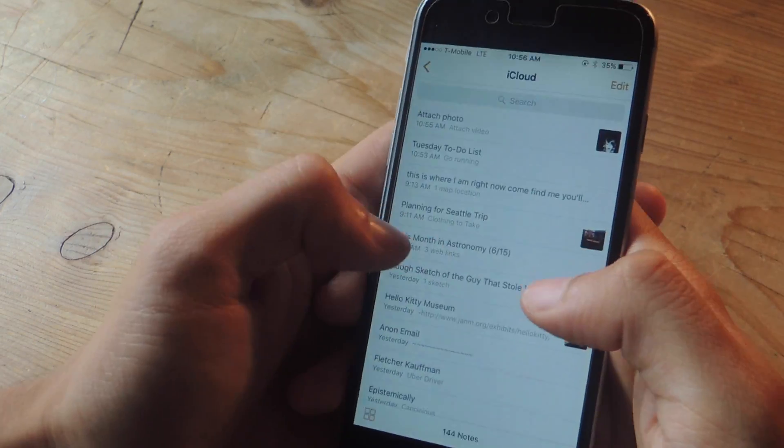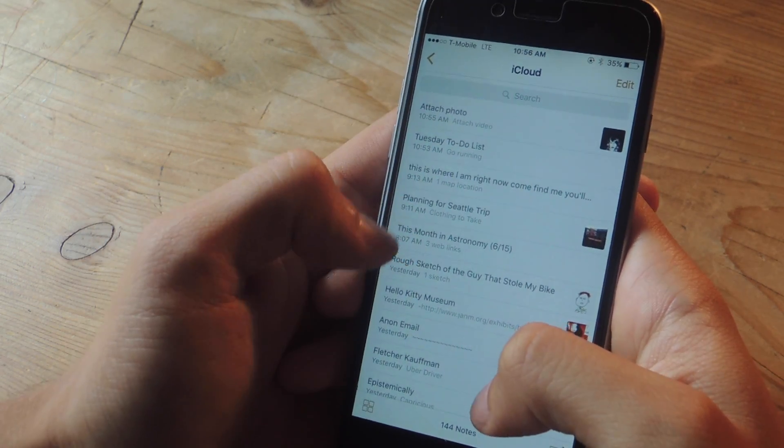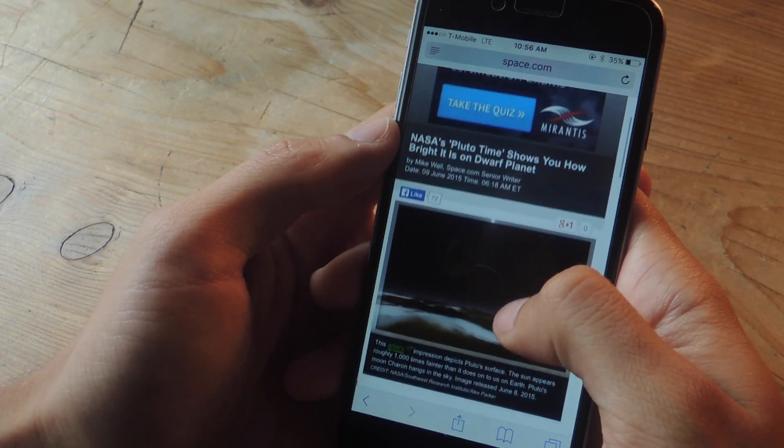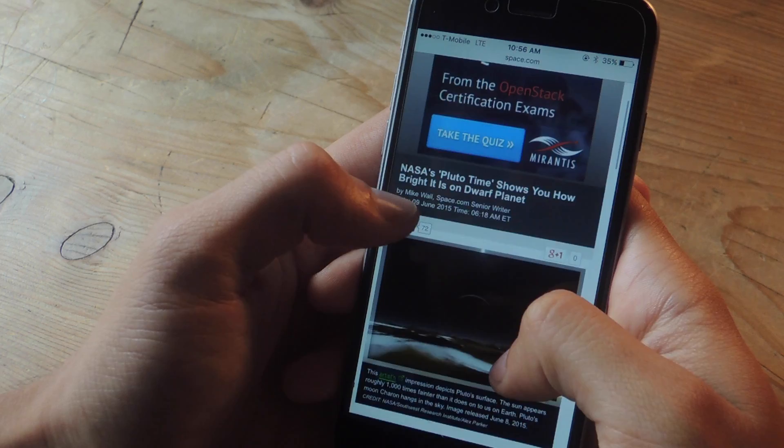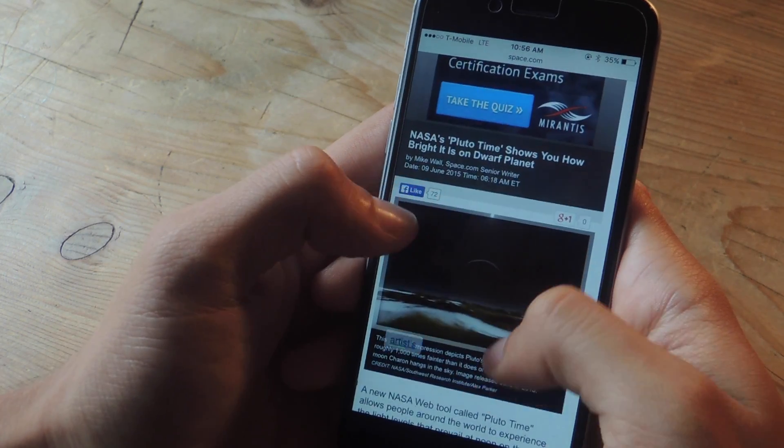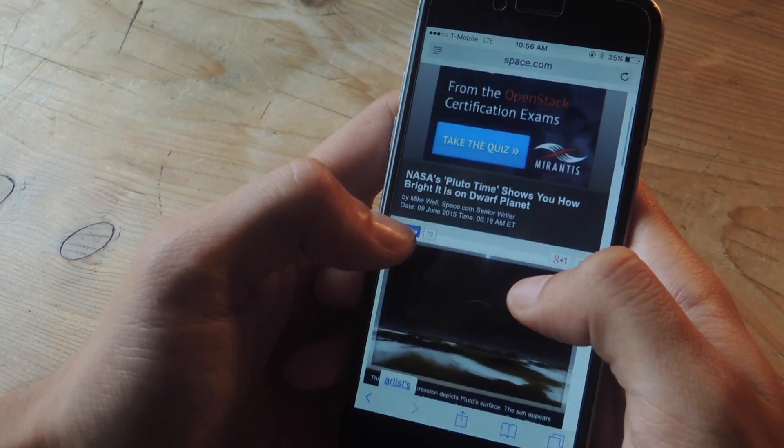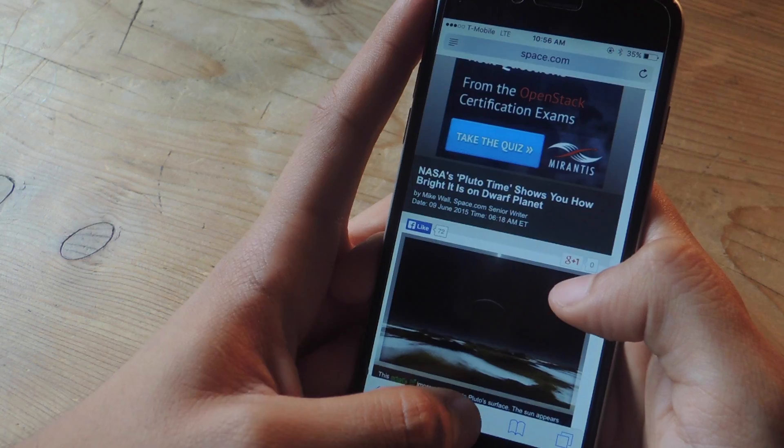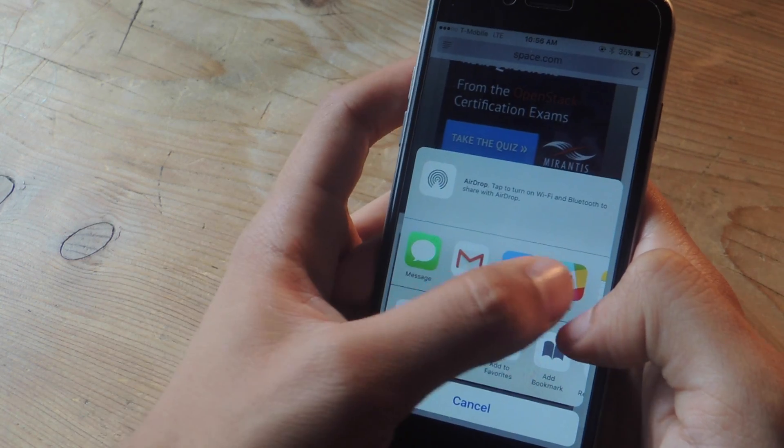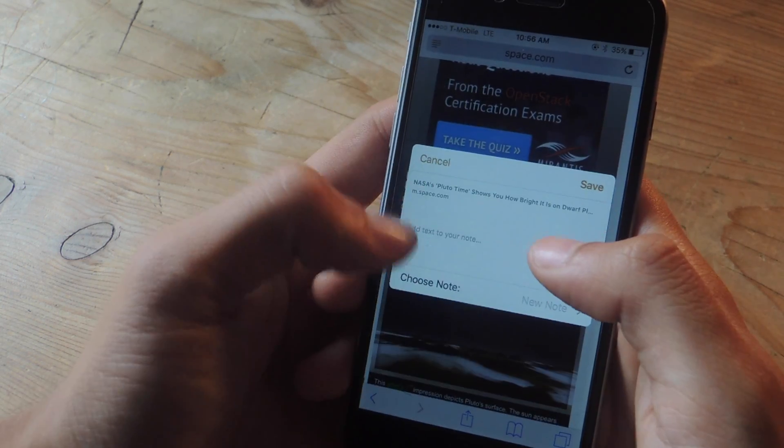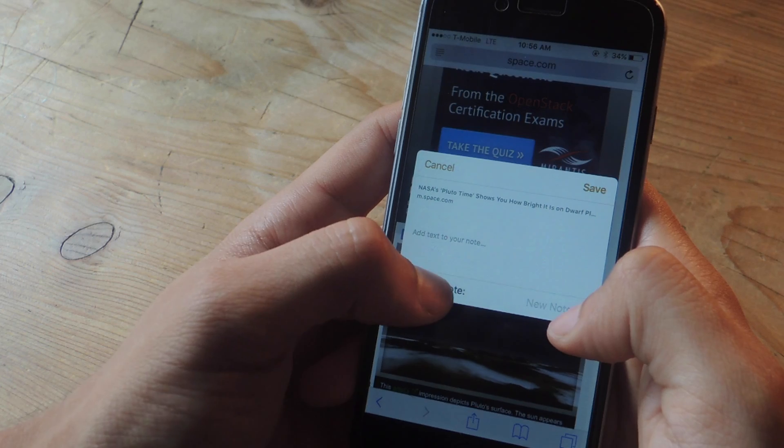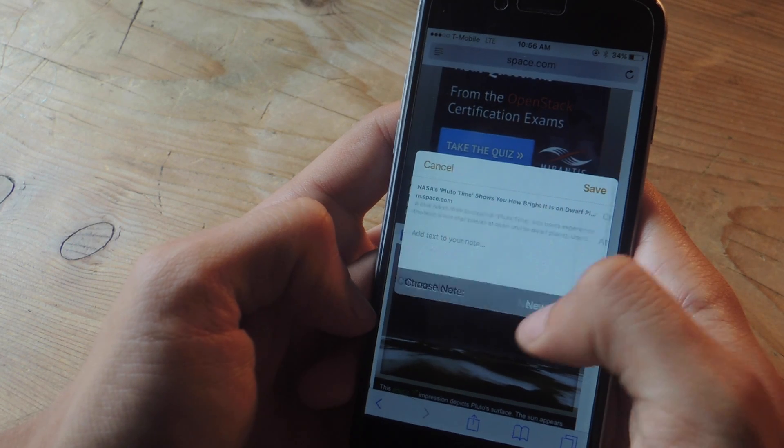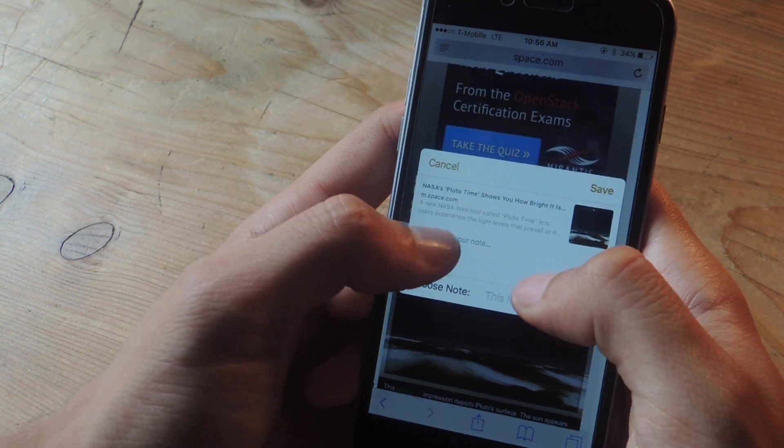In addition to adding photos and videos you can also now add attachments. So here I am in Safari and here is an article that I'm reading. I can send this directly to the notes app so all I do is tap on the share icon and here in the share sheet I go to notes and now I can select which note I want to place this article in. So I'm going to choose a note, scroll down to this month in astronomy.